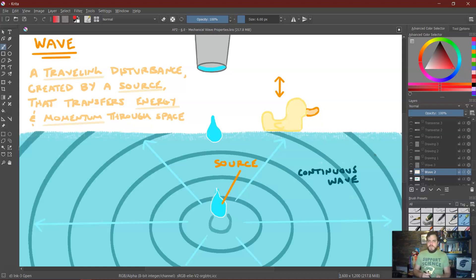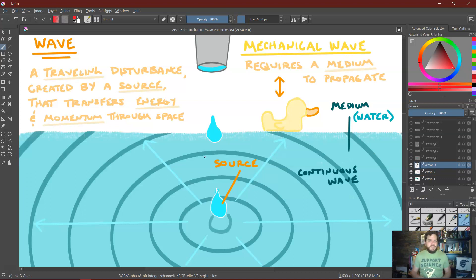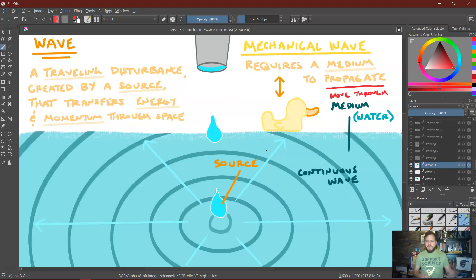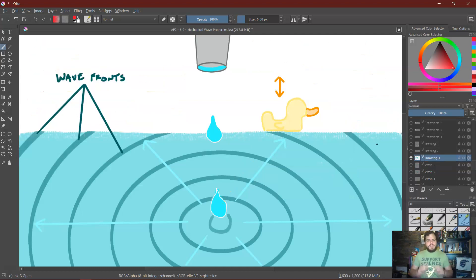The source here is the water droplets hitting the surface of the water, and this wave transfers energy and momentum from the source to the duck, causing the duck to move up and down. This is specifically an example of a mechanical wave, meaning that it requires a medium to propagate — to move through. The mechanical wave requires a substance to basically transfer the wave through it, allowing the wave to continually move from one point to another. In this particular situation, that medium would be water. It could be air — it just has to be some sort of material. You've definitely seen ripples drawn as wave fronts, and that front is going to be basically the maximum point of the wave.